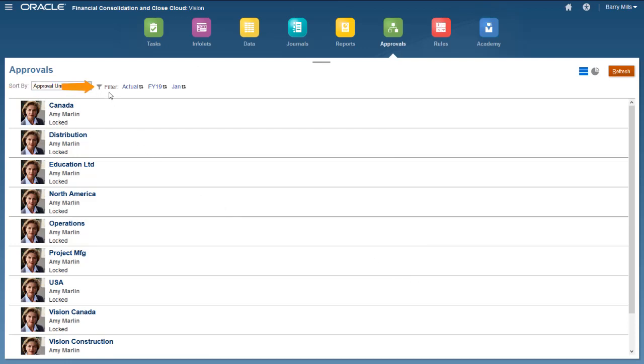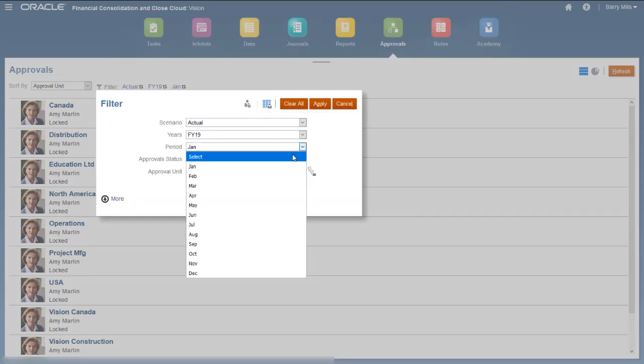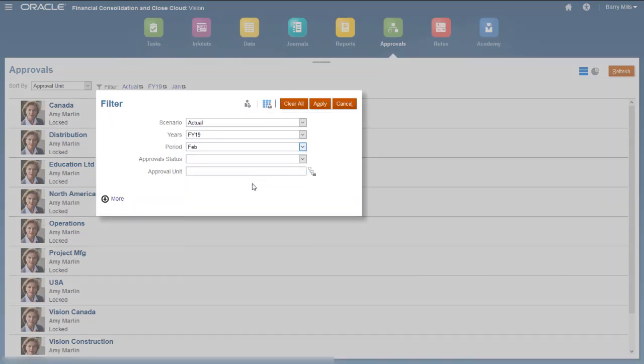Use the Filters area to select the scenario, year, and period for which you want to view approval units. You can also filter the list by approval status and entity. Click Display My Approval Units to display only units for which you are the current owner.